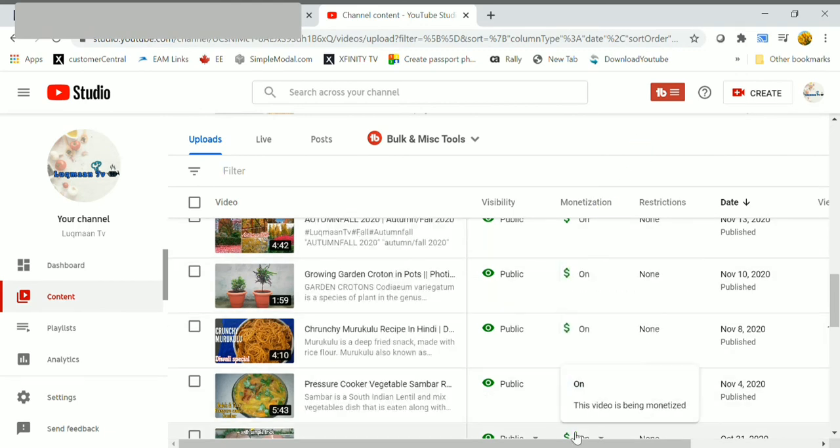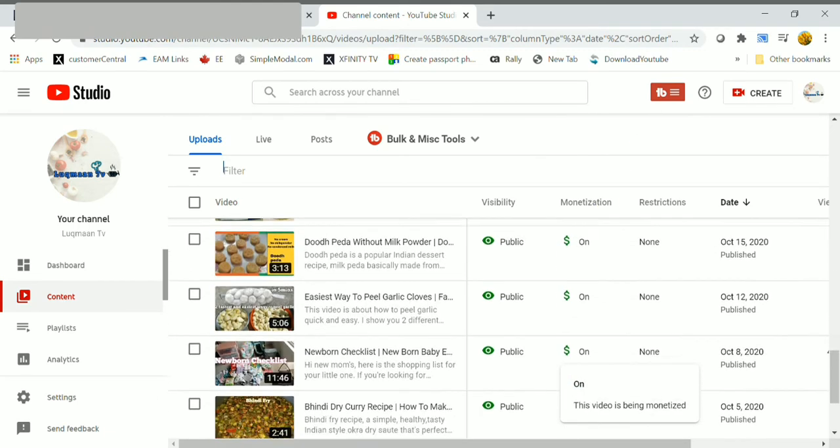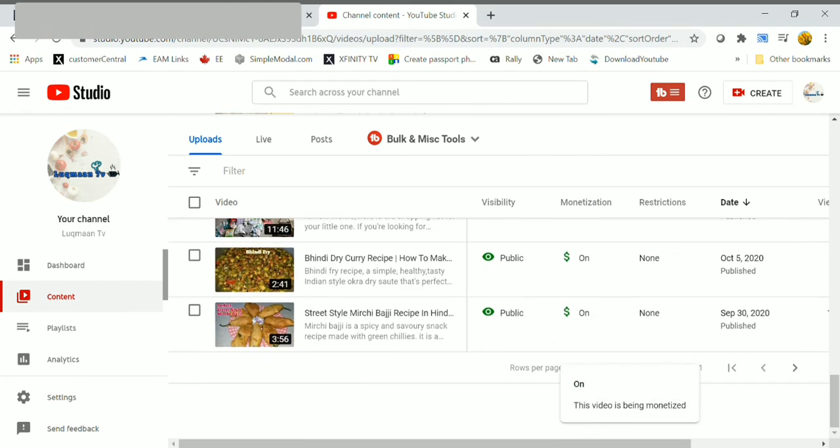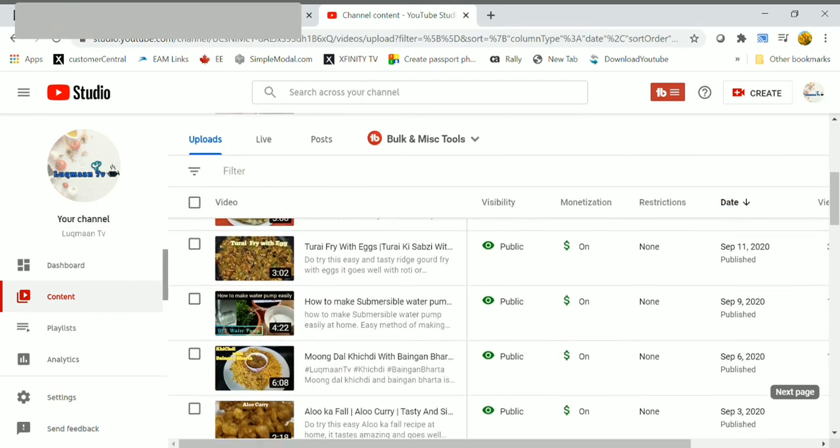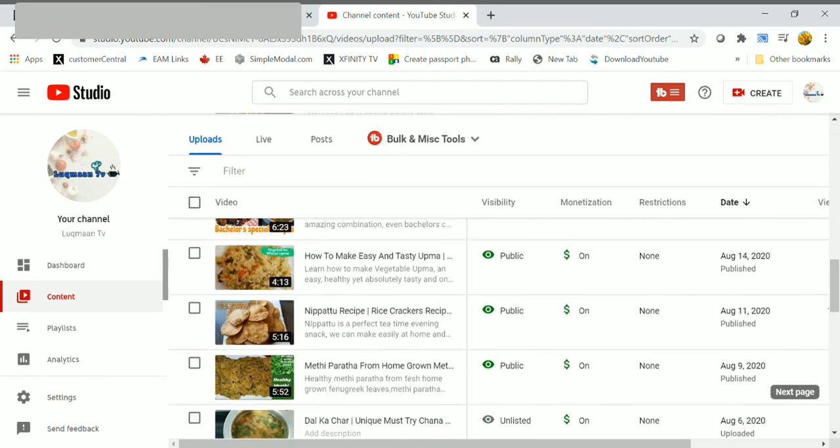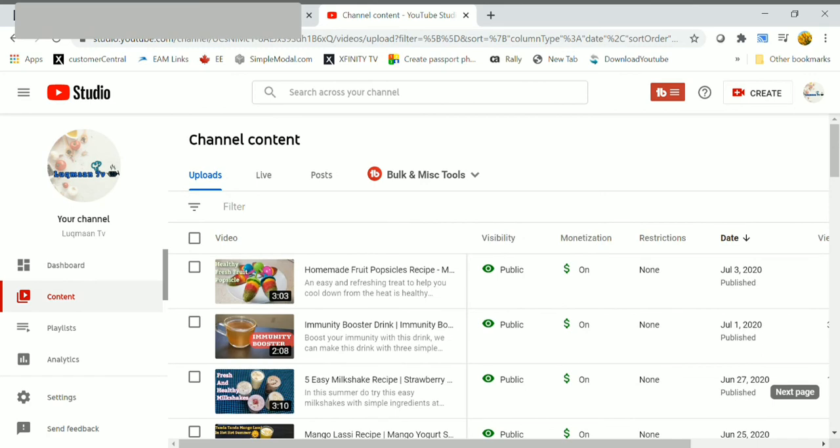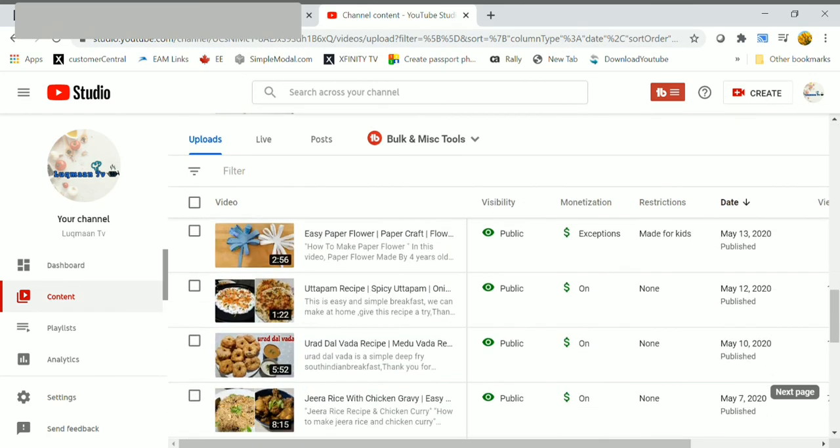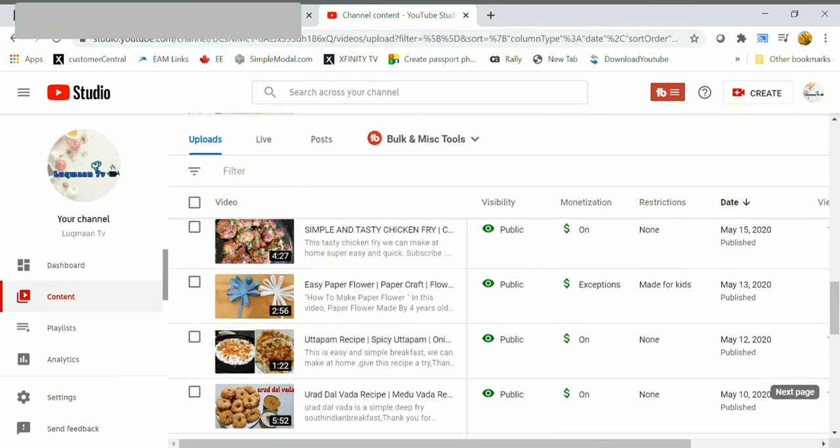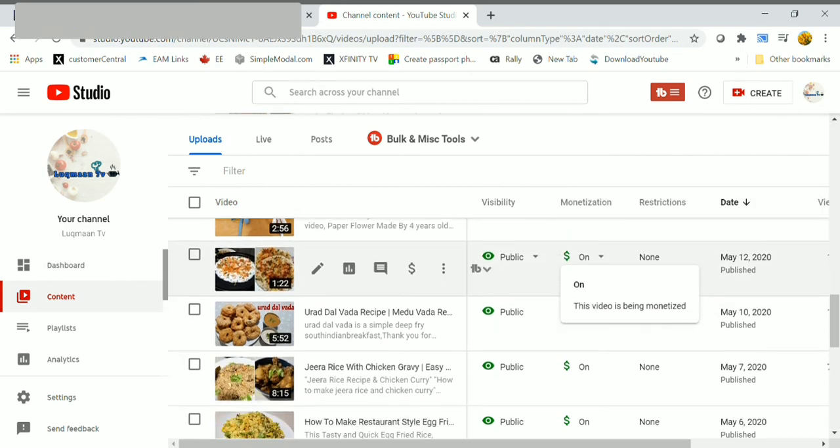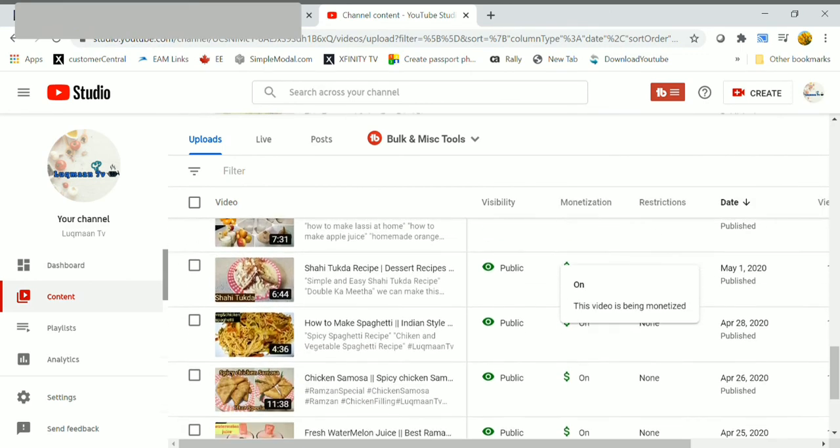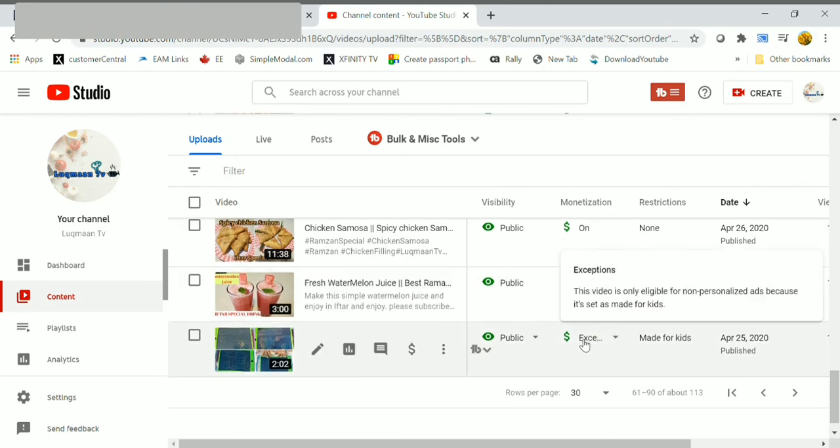And if it is in yellow color icon, that means it doesn't meet all our advertiser-friendly content guidelines. This generally means you may earn less revenue on this content. And if you make sure that your content follows ad-friendly guidelines, click request review and follow online instructions.